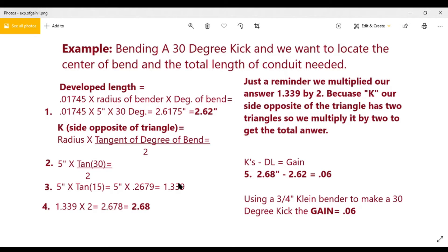For starters, let's use an example. For the sake of this video, we're going to say we're bending a 30-degree kick with a three-quarter pipe using a Klein bender, and that bender has a radius of five inches. If you're asking how I got that number, go back to video one — it'll show you how to get the radius of whatever bender you're using, because keep in mind that all benders are not equal.